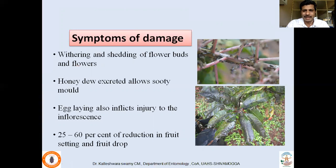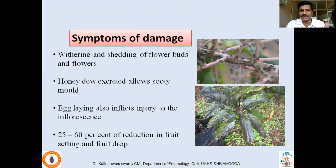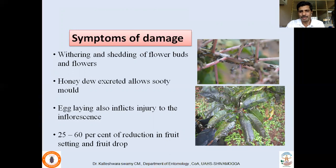They also secrete large quantities of honeydew. The damage is further inflicted by ovipositional punctures, which lead to exudation of brown fluid covering the inflorescence surface — this also adds to flower drop. The honeydew secreted falls on the lower canopy and affects the photosynthetic activity of leaves as well. Overall, 25 to 60 percent yield reduction has been reported across India.